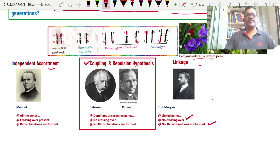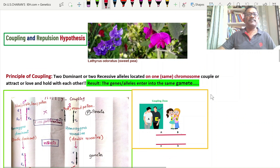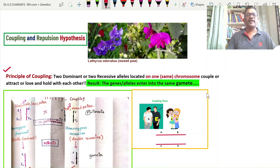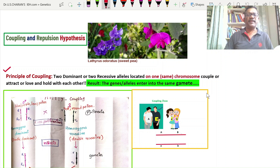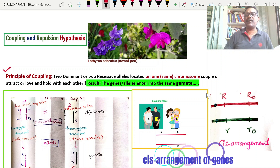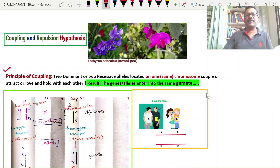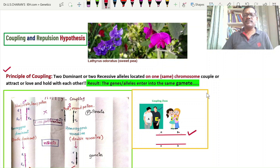Now focusing on the coupling and repulsion hypothesis. Every concept has a principle. The principle of coupling is: two dominant or two recessive alleles located on the same chromosome attract each other, love and hold with each other, and enter into the same gamete. If two dominant genes or two recessive genes are located on the same chromosome, they hold together and enter into the same gamete.